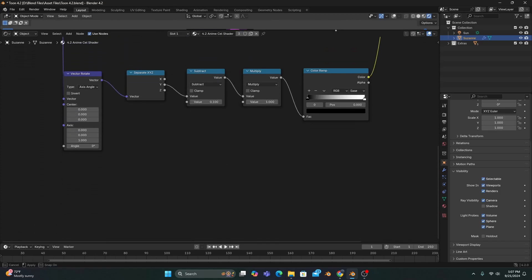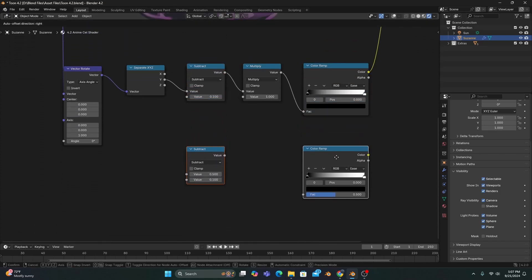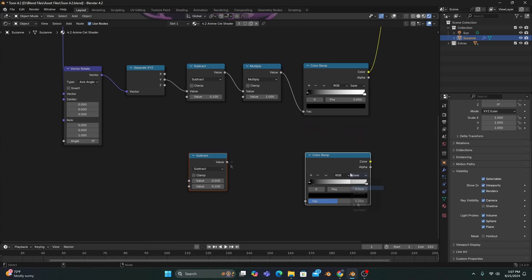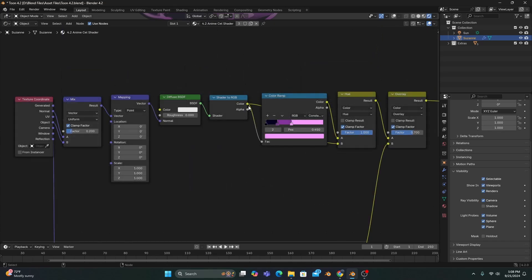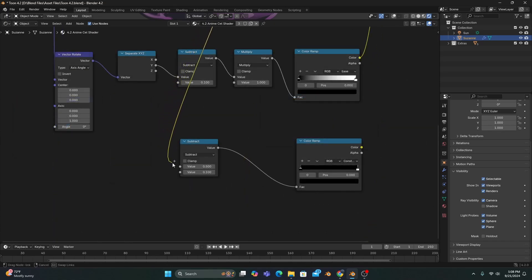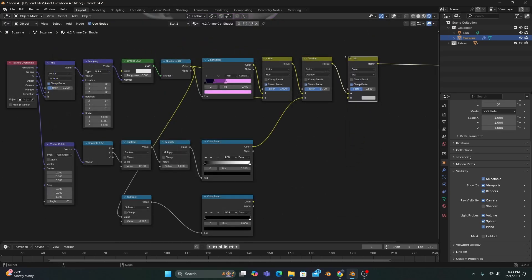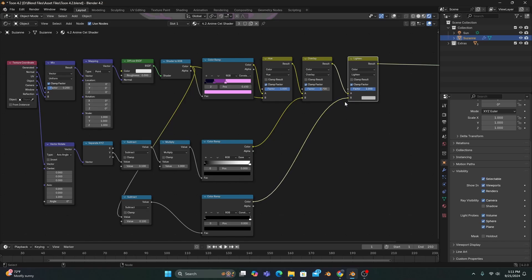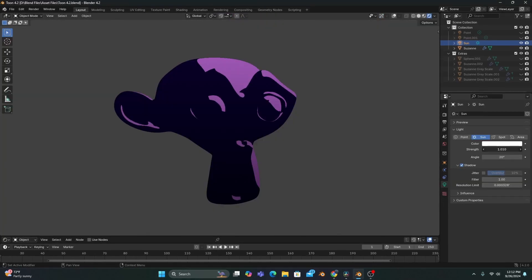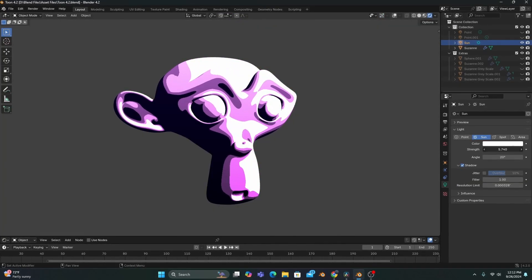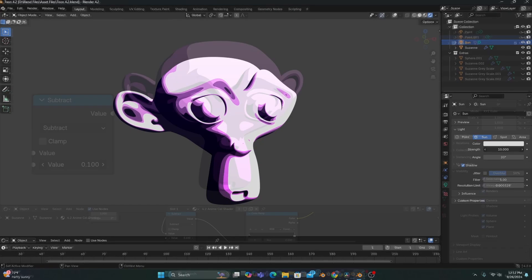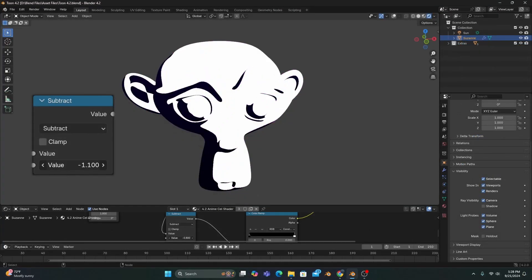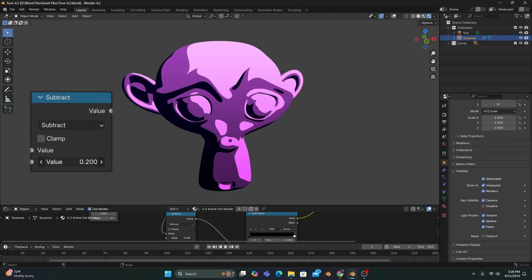After that, we can duplicate our subtract and color ramp, changing it to constant, and connect the shader to RGB to the top value of the subtract. We'll then add a mix color node in front of our overlay and set it to lighten with our color ramp connected to the B input. This gives our shader the ability to get overexposed by a light source, with the subtract controlling the level of exposure.